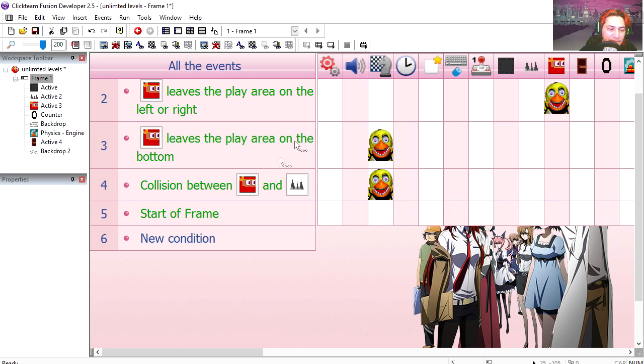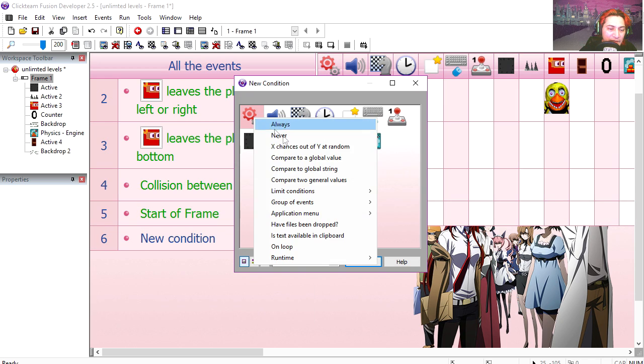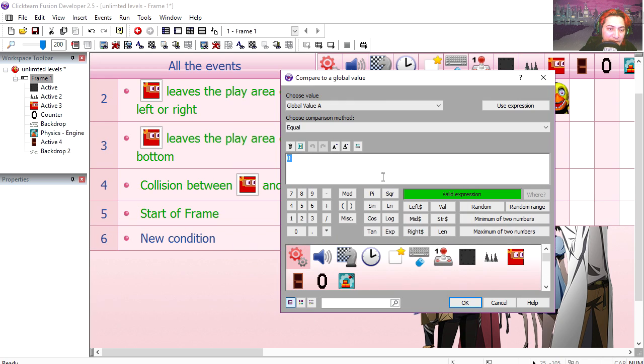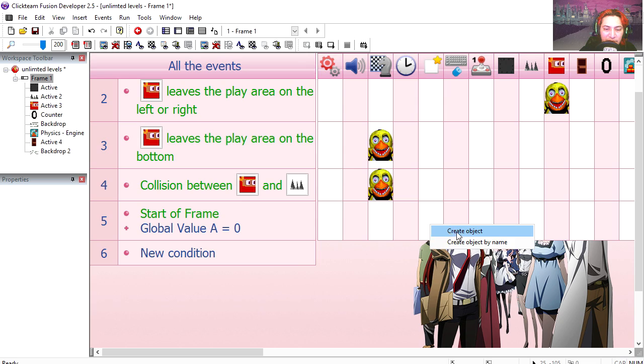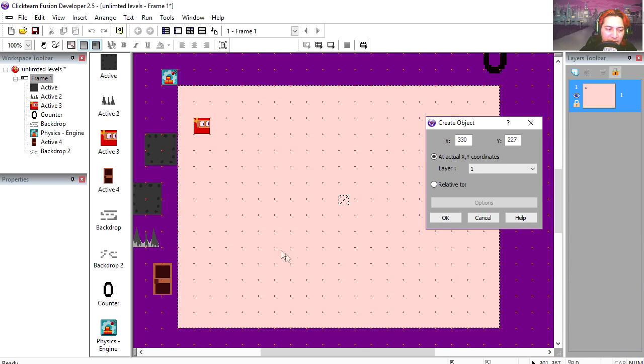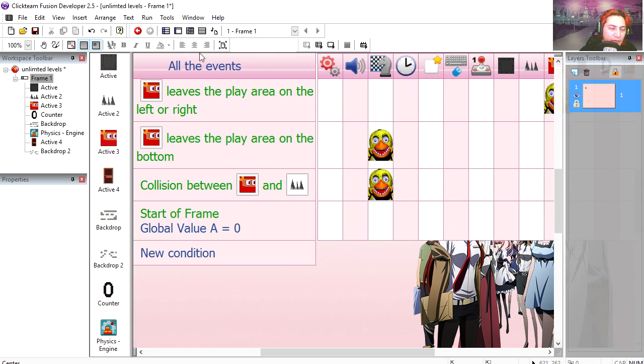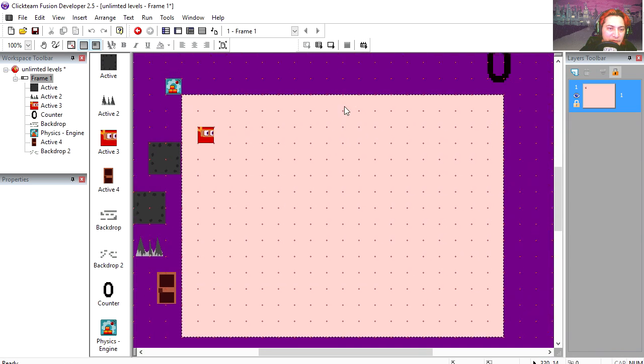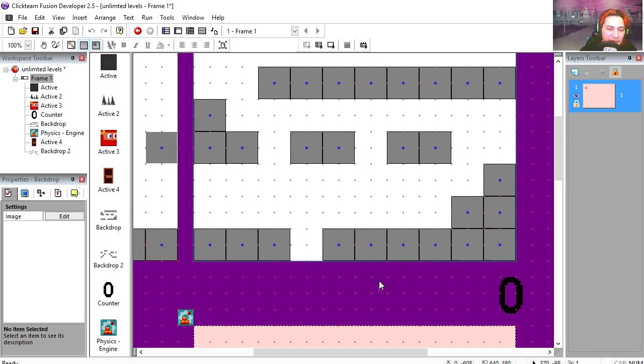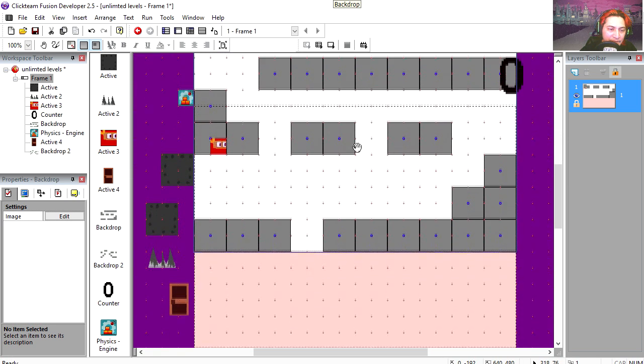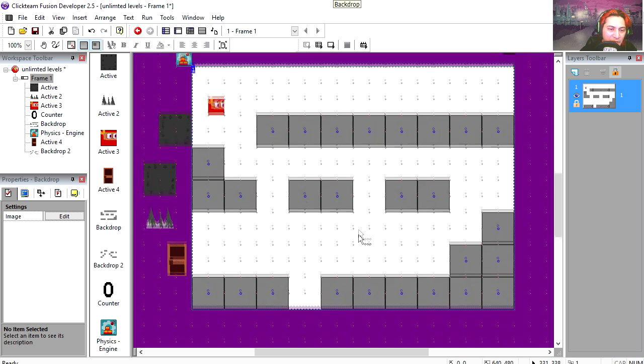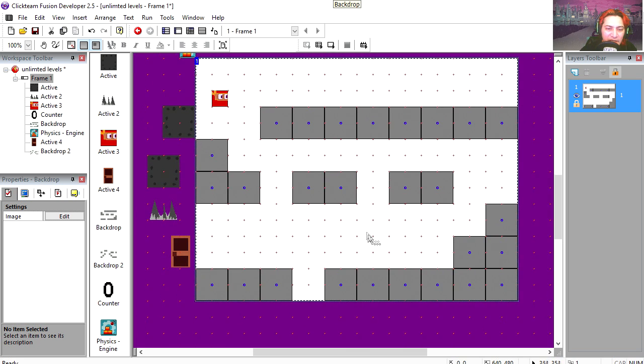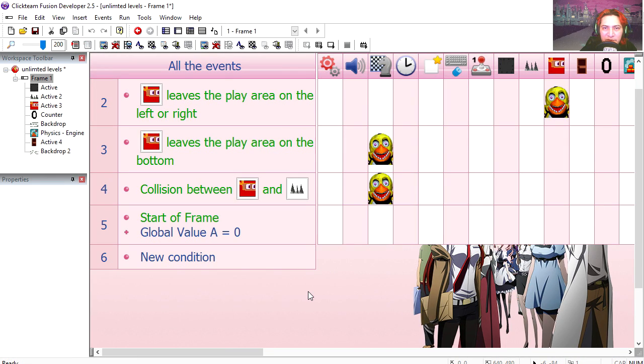At the start of the frame, when global value A is equal to zero, then we're going to create an object. We're going to create a box. But now we can't tell where we're going to place the boxes. So we're going to use this map here. This will be level one. We're not going to use this for the actual game. This is just for us to be able to tell where to place this stuff.